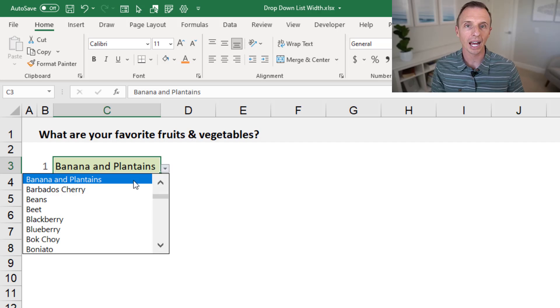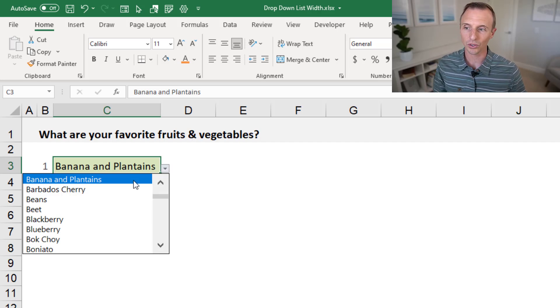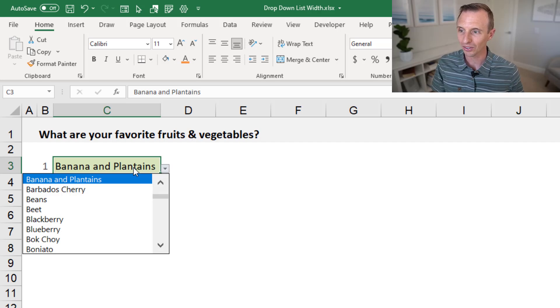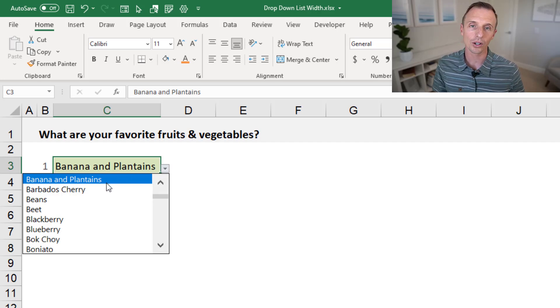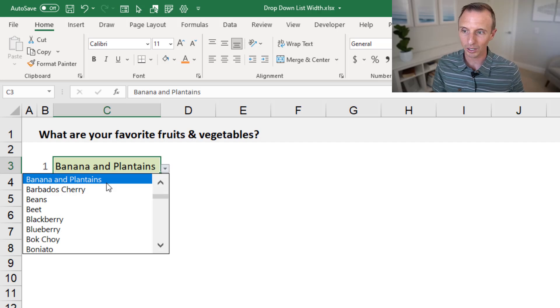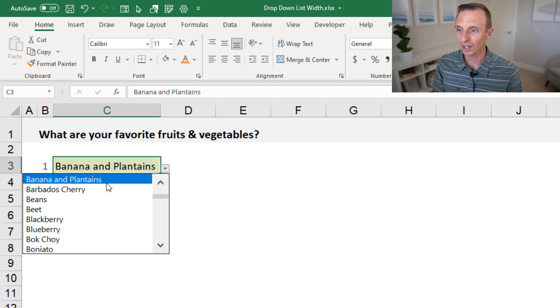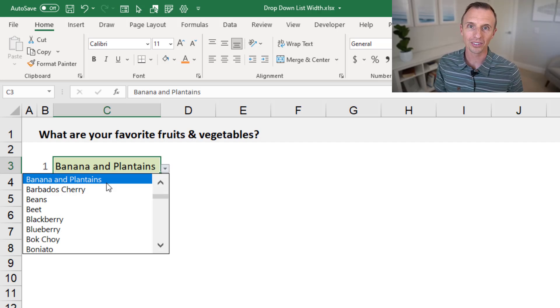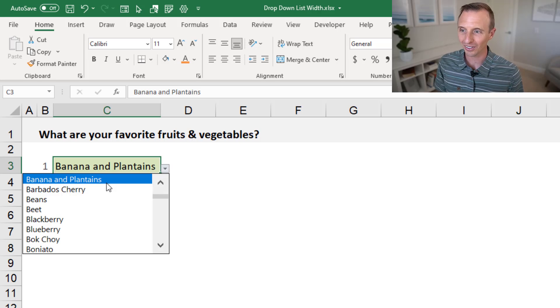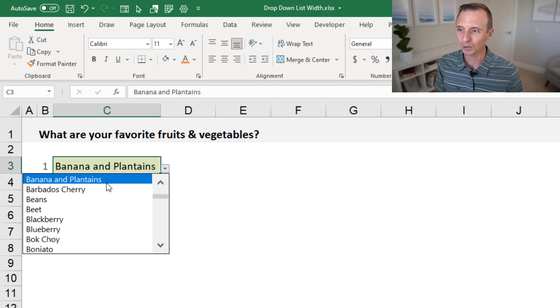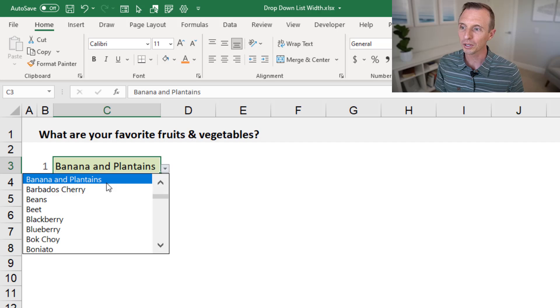Still a little bit smaller than the font size within the cell here, but it is larger and easier to read. You'll also notice that the width of the drop-down list increased beyond the size of the cell. That just happens when you increase the zoom. Once we set the zoom back to 100%, the width of the box will change as well.